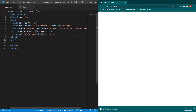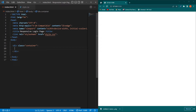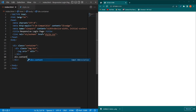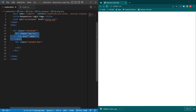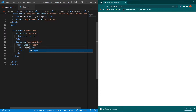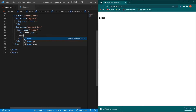First I will create a basic HTML structure and title it 'Responsive Login Page'. Then I will link the style.css file. Next I'll create a div with class 'container', inside that another div with class 'image-box' containing an image tag, and outside that another div with class 'content-box' — this will hold our login page content.